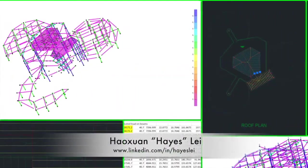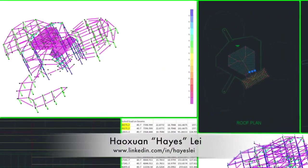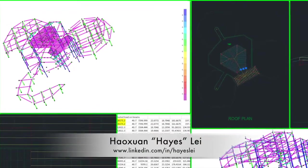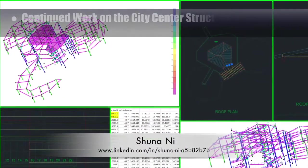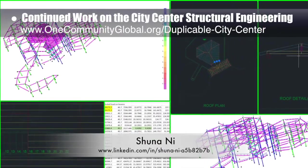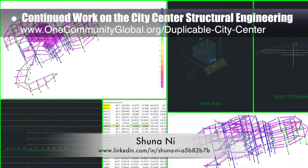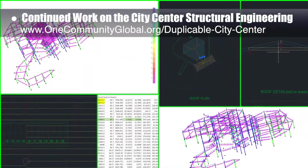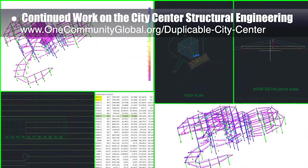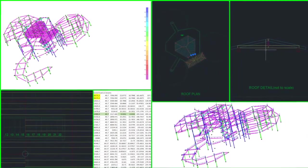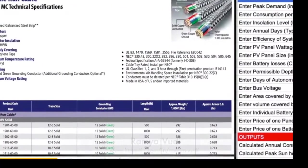Hayes Lay, structural engineer, and Shuna Ni, Masters of Mechanical Engineering and Civil Engineering PhD, also continued their work on the city center structural engineering. This week's focus was continued roof engineering calculations and finishing the process of updating the structural calculations based on commonly available steel members.